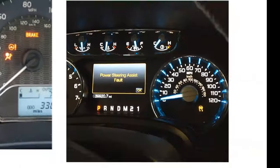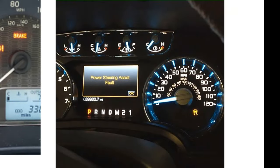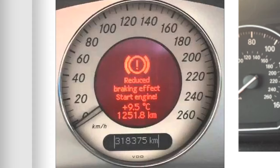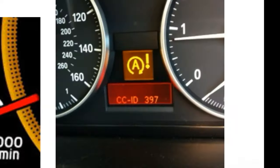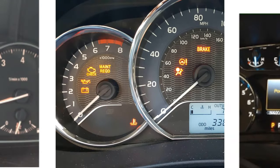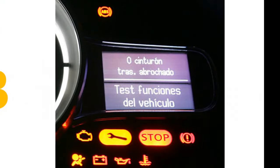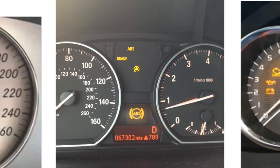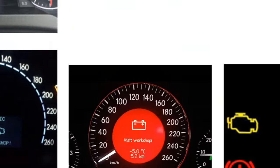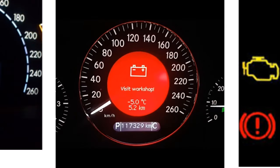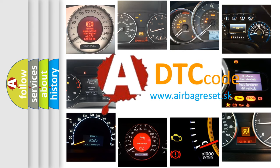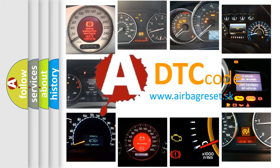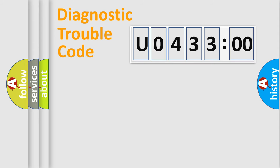Welcome to this video. Are you interested in why your vehicle diagnosis displays U043300? How is the error code interpreted by the vehicle? What does U043300 mean, or how to correct this fault? Today we will find answers to these questions together. Let's do this.